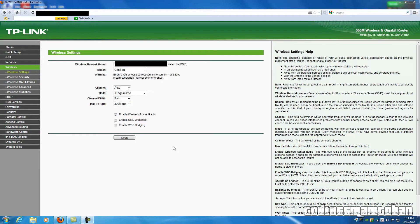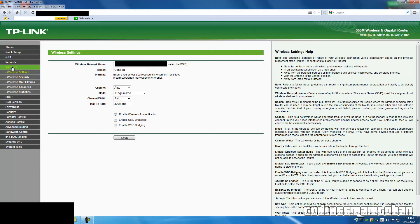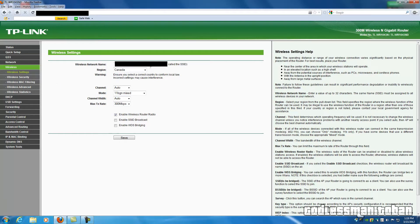After logging into your router, you're going to want to go to Wireless, and here is your wireless network name, it is also called the SSID.